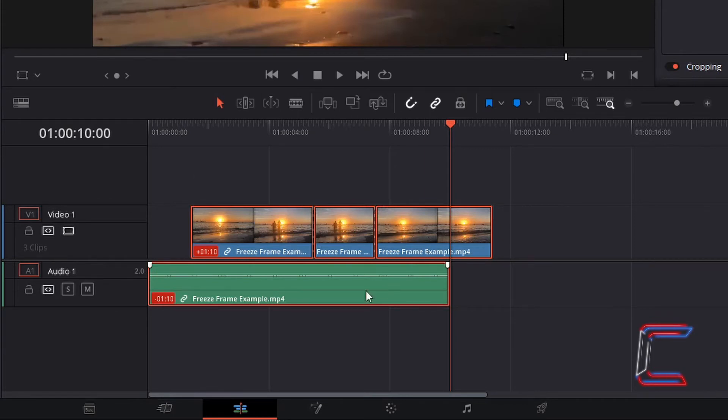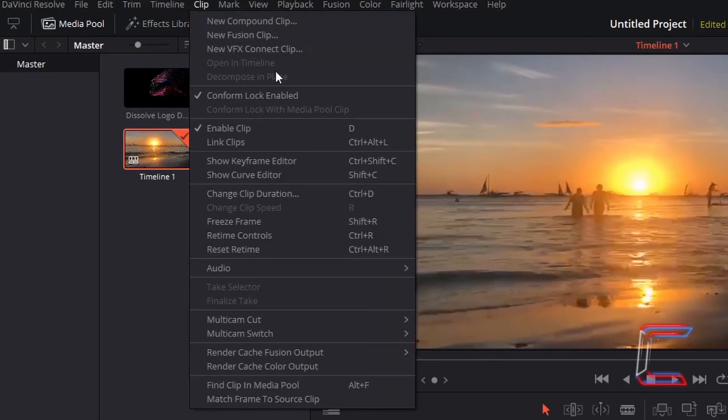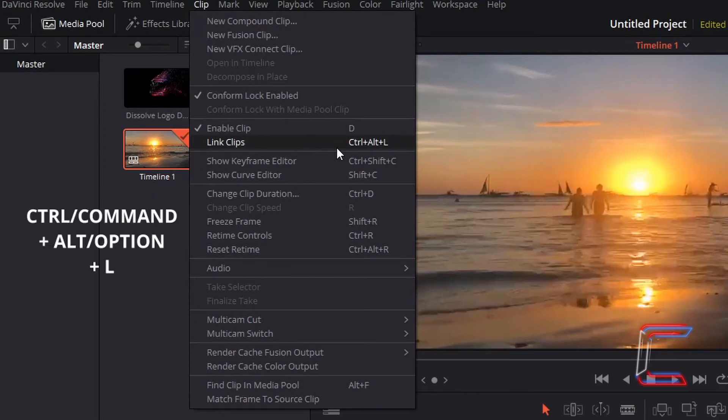With all of the edits on your timeline selected which make up your media file, go to Clip, and choose Link Clips. This can also be selected by holding in Control and pressing Alt and L. Use Option instead of Alt if you are a Mac user.